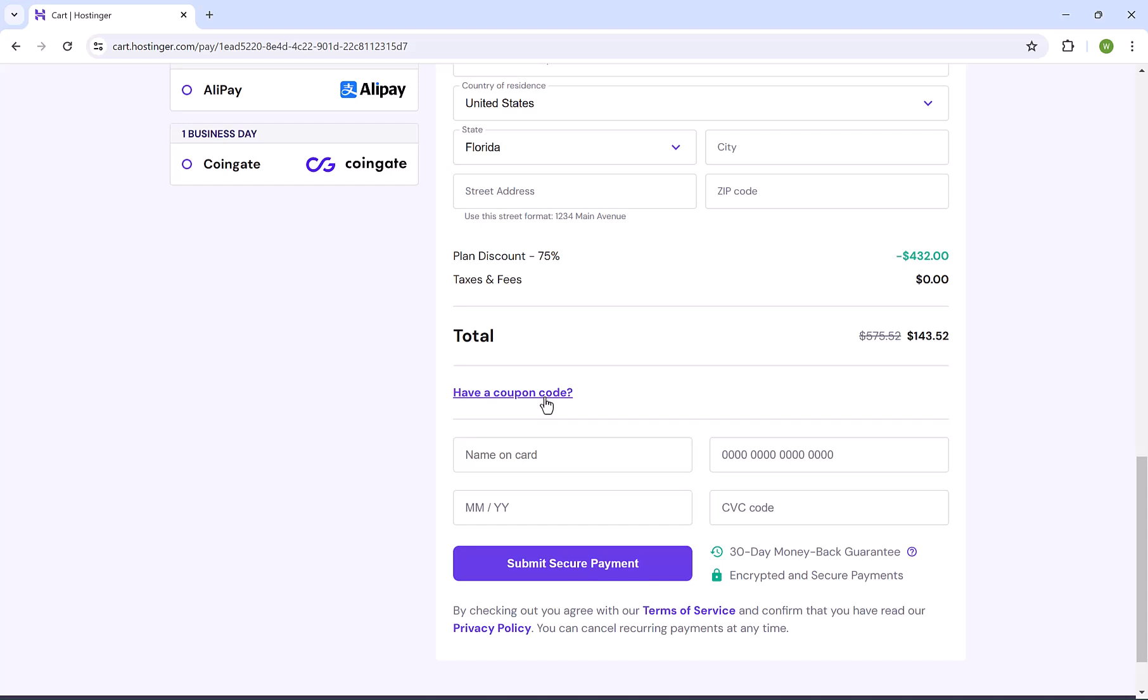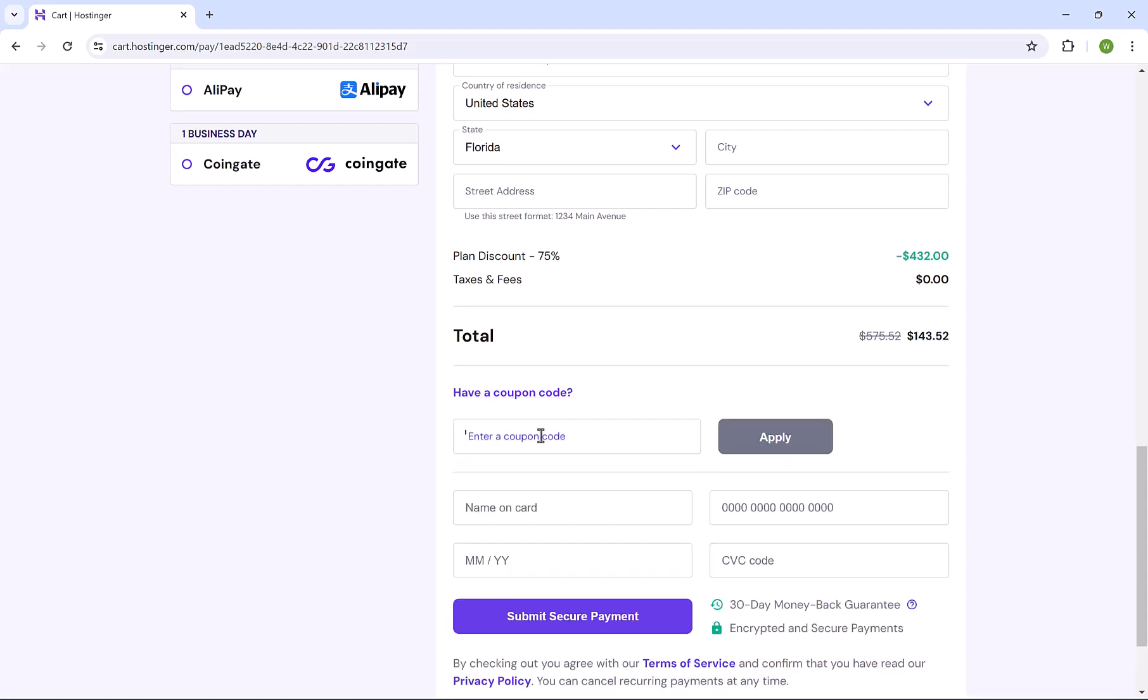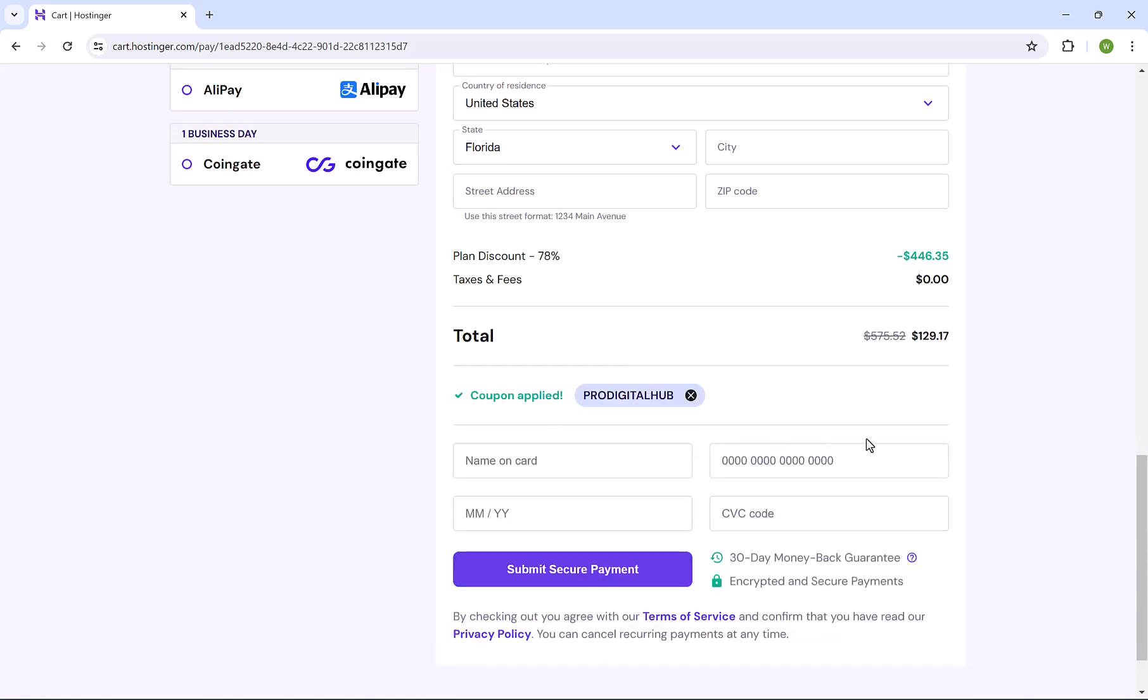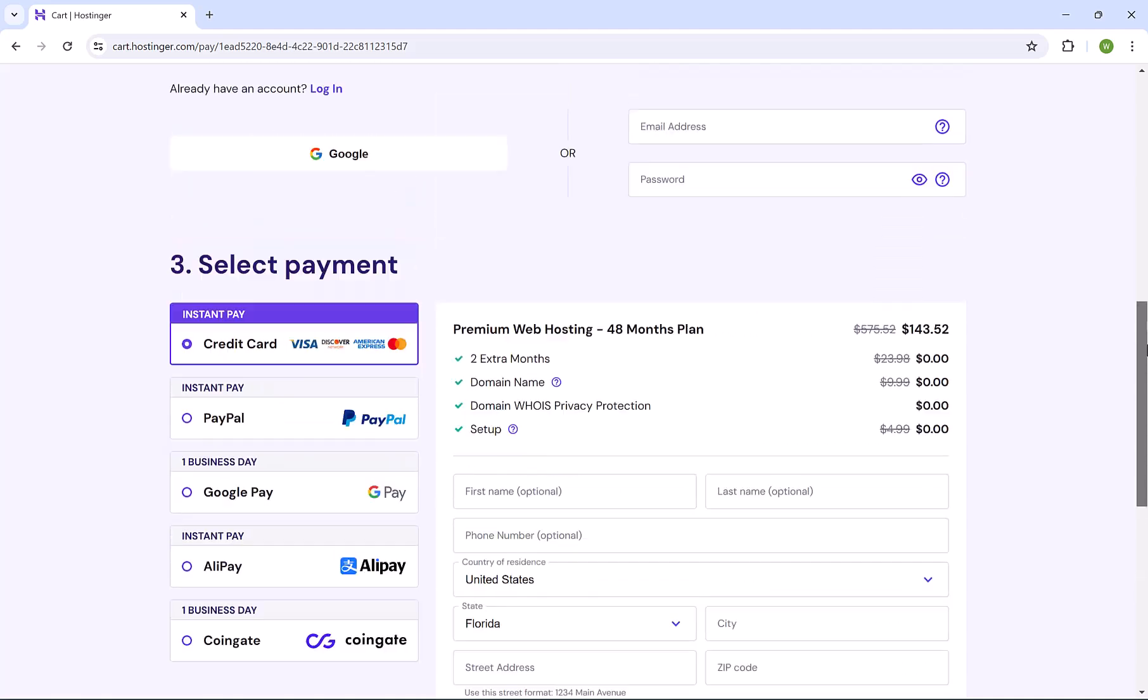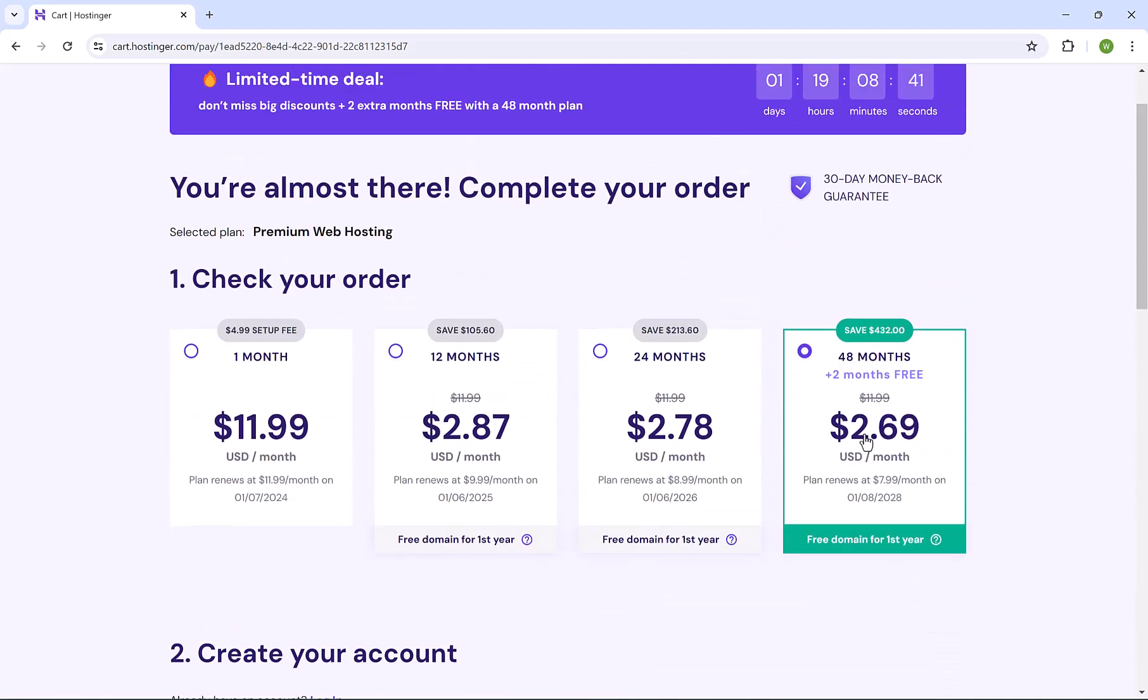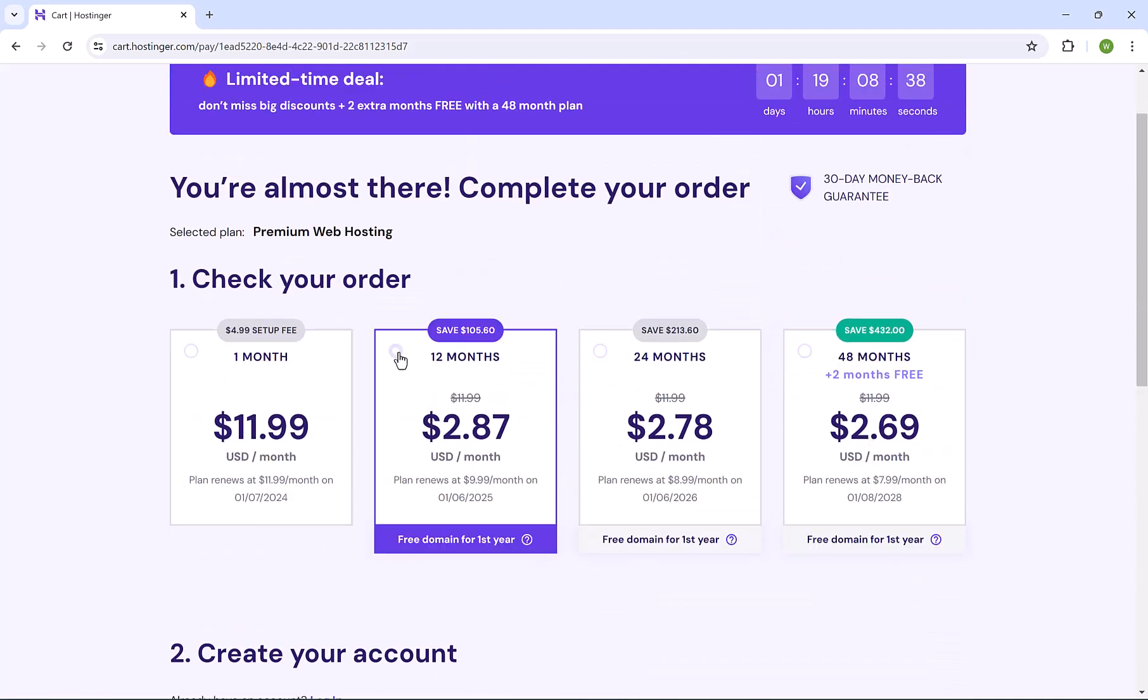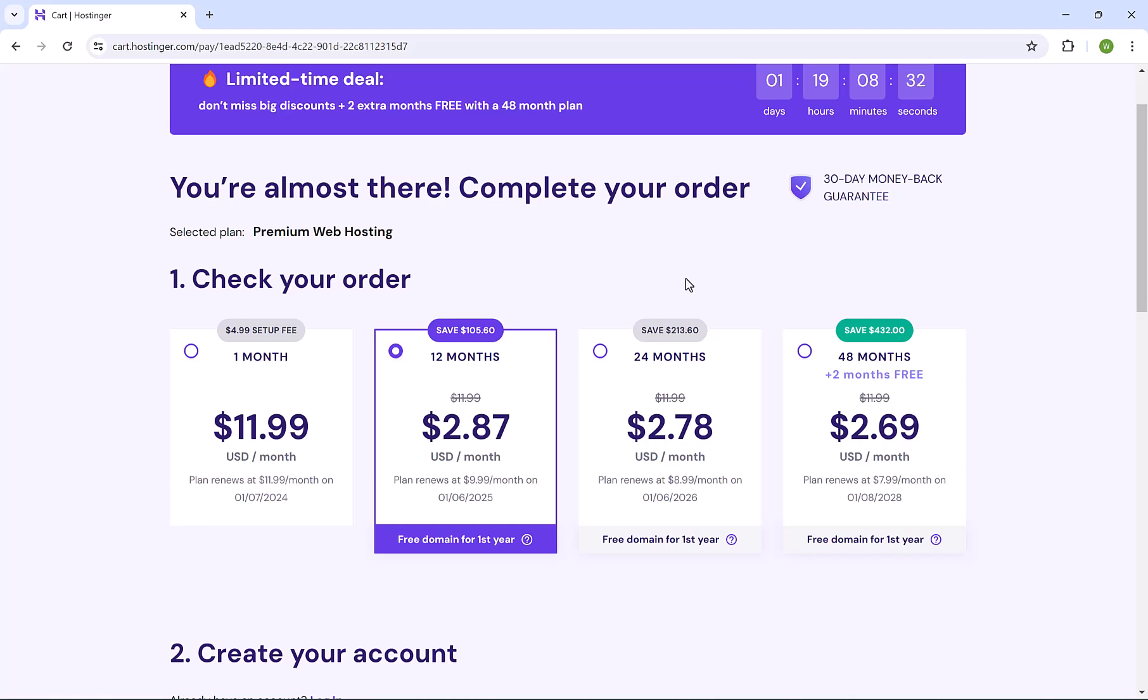This code is exclusively for ProDigitalHub audience. Just type here ProDigitalHub, one word without any spaces, and click on apply. As you notice, we get an additional discount and the monthly cost is reduced. For the purpose of this tutorial, I'm gonna go for 12 months. But as I told you, if you have a sufficient budget, then 48 months is your choice for maximum saving. Now let's continue.